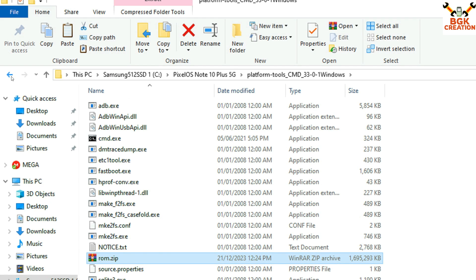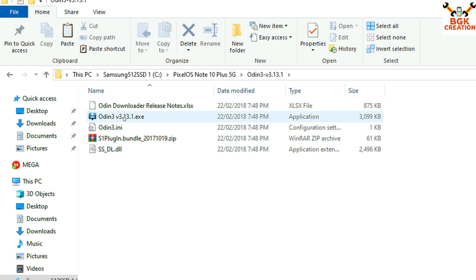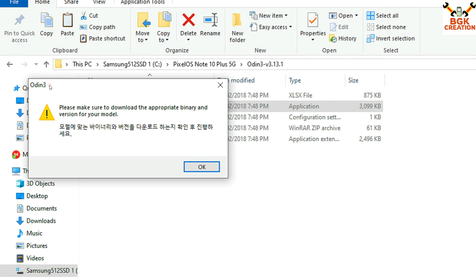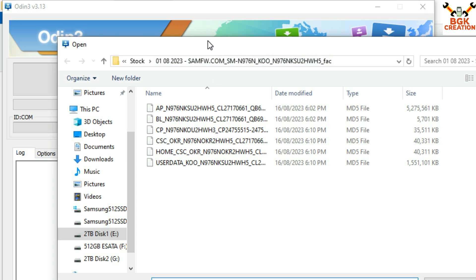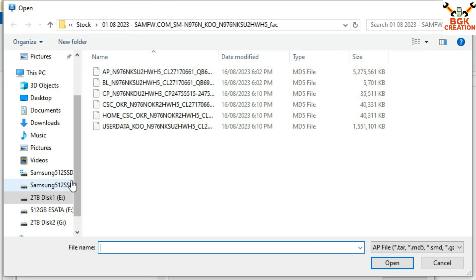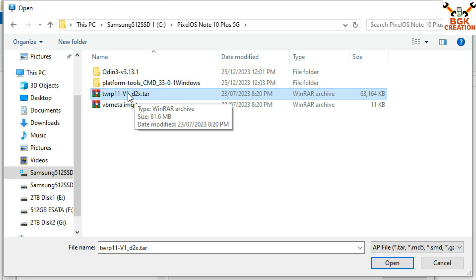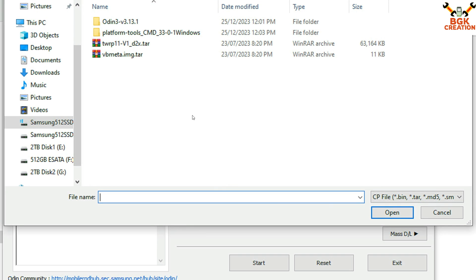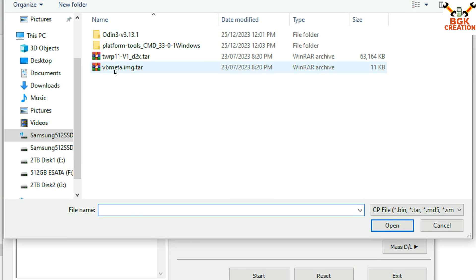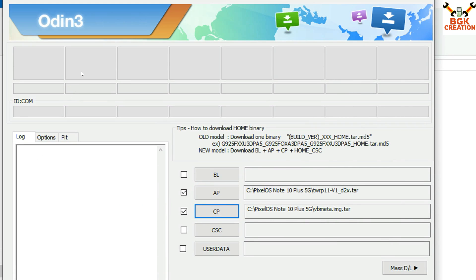Now open the extracted folder of Odin 3.13.1 and double-click Odin 3.13.1. Click OK on the next window to open Odin. Then click AP, go to your downloaded folder, and select the TWRP file for the Galaxy Note 10 Plus 5G. Click Open. Then on Odin click CP, go back to the downloaded folder, and this time click on the bb meta .tar file and click Open. Odin is ready to flash the recovery.